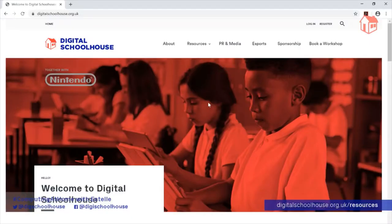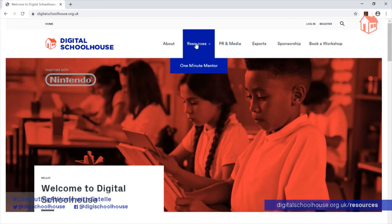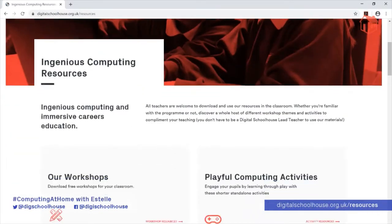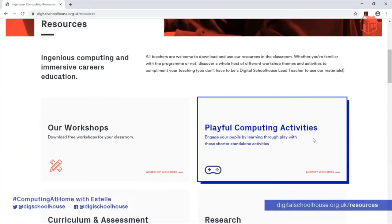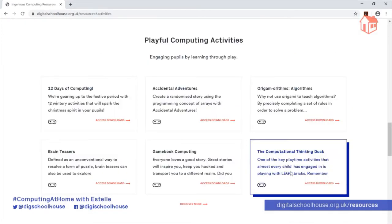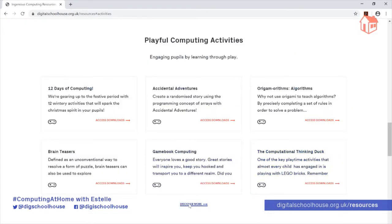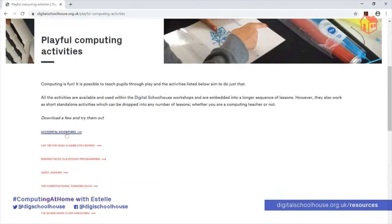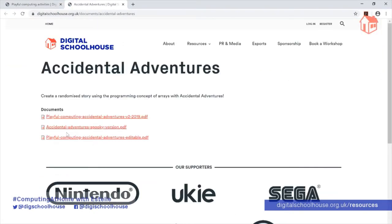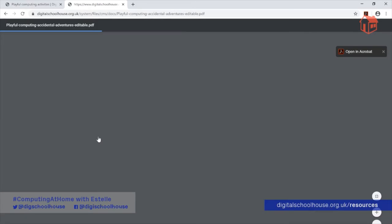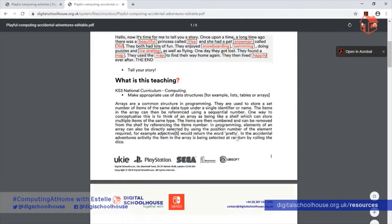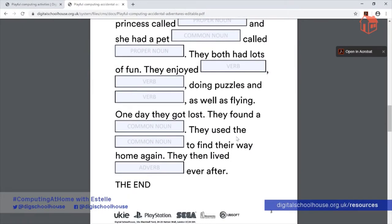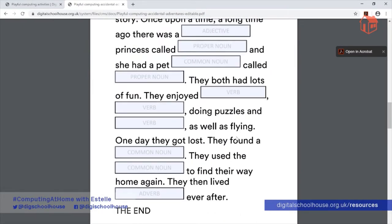If you'd prefer to access the resources via our website, go to digitalschoolhouse.org.uk, click on Resources, scroll down the page and find Playful Computing Activities, click on Activity Resources, click on Discover More and then find Accidental Adventures in the list. The file that you want is Playful Computing Accidental Adventures Editable. This will give you a version of the file that you can type directly into, or alternatively you can print off the file as well.